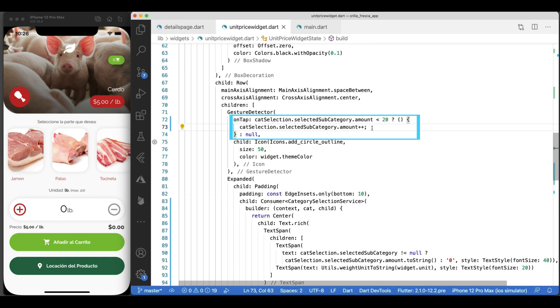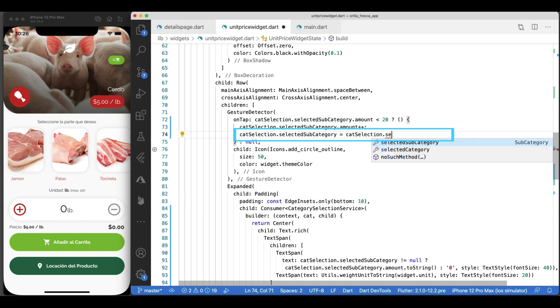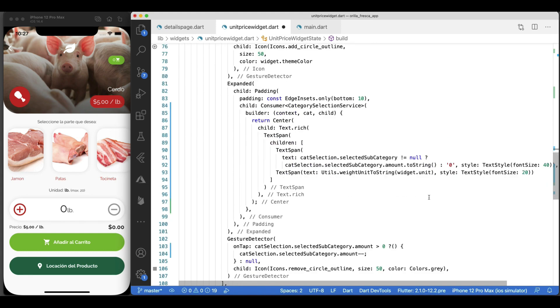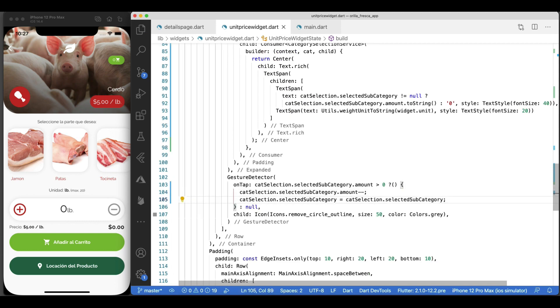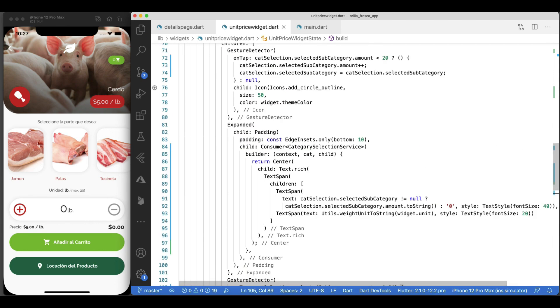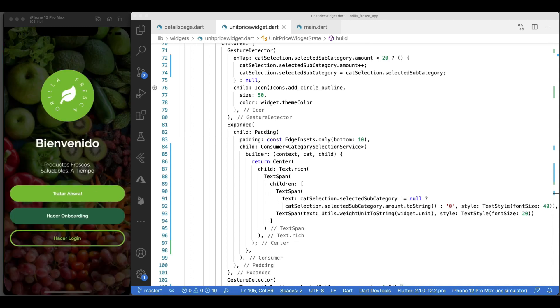In order to trigger the notify listeners method, I have to forcefully set the selected subcategory. For now, I'll just assign it to itself so the notify listeners gets called, but we'll refactor this in a minute to be more streamlined when it comes to incrementing and decrementing the value and notifying its listeners.